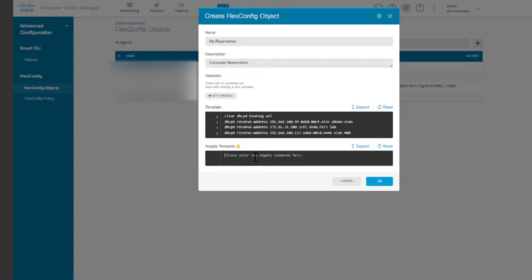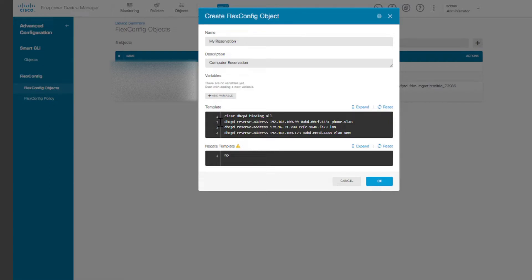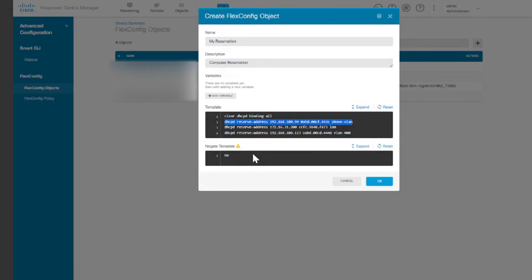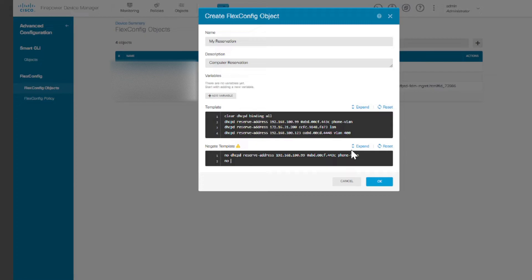So one thing about this object is that it allows you to negate them. What that does is that in case you need to remove this, it basically will just use the negate command. So the next thing you're going to do is to say, you're going to start with a no, and then you're going to just copy what you have here. No DHCP, then you copy the first line and then you paste it there. And then the next line, we'll start with a no as well.